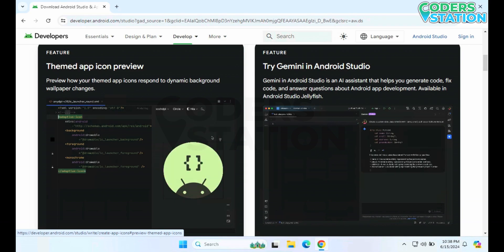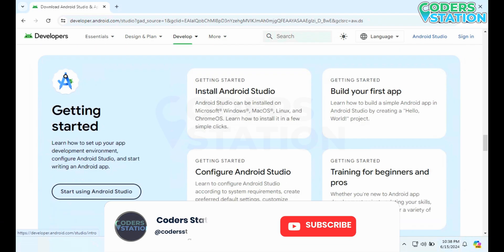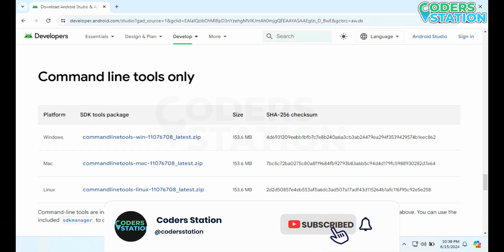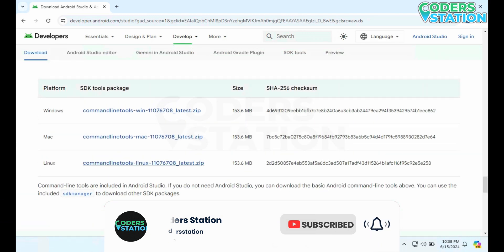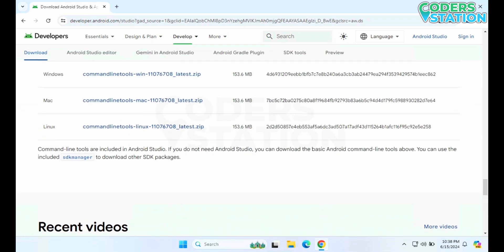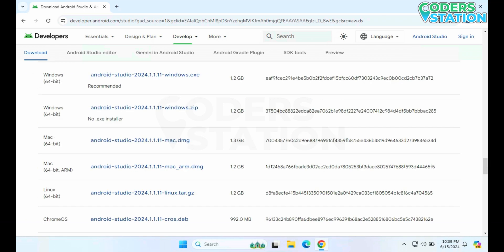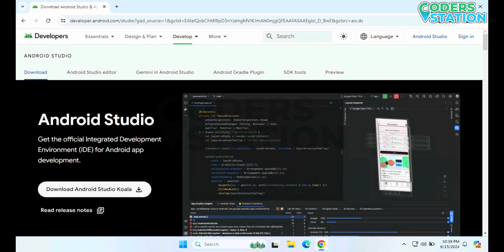If you want to download it for some other operating system, you can come down to the end of this particular page and according to the operating system you can select — like for Windows, Mac, Linux and all — you can select, download it, and then open this installation file on that specific PC and install it.